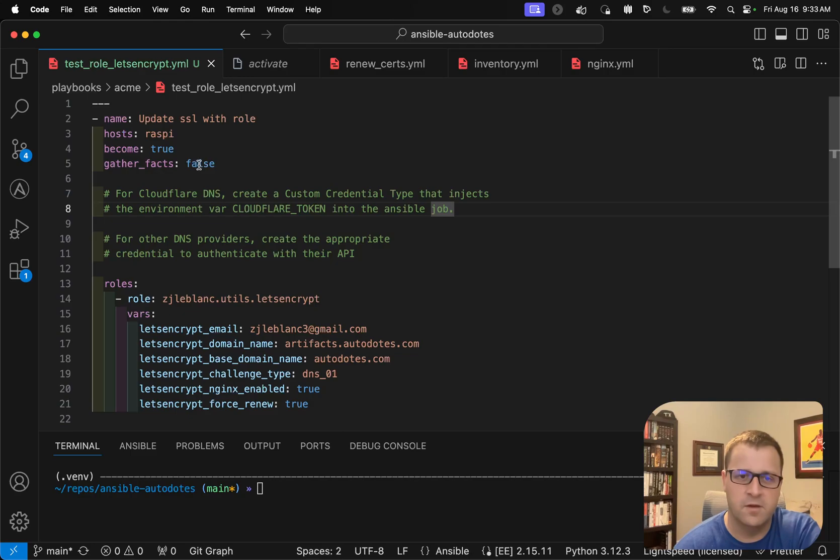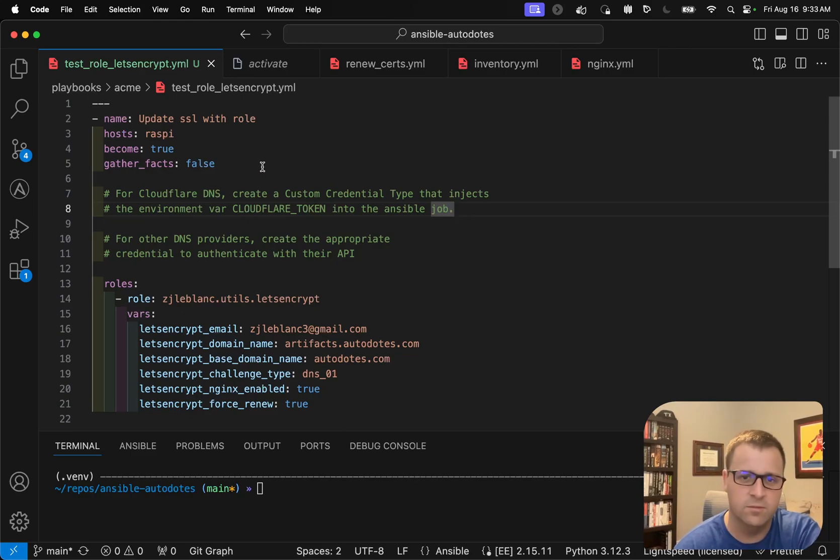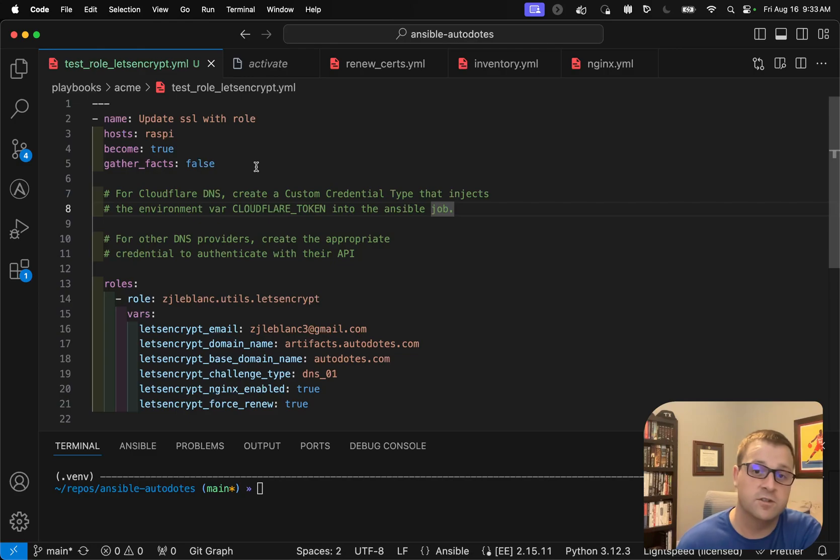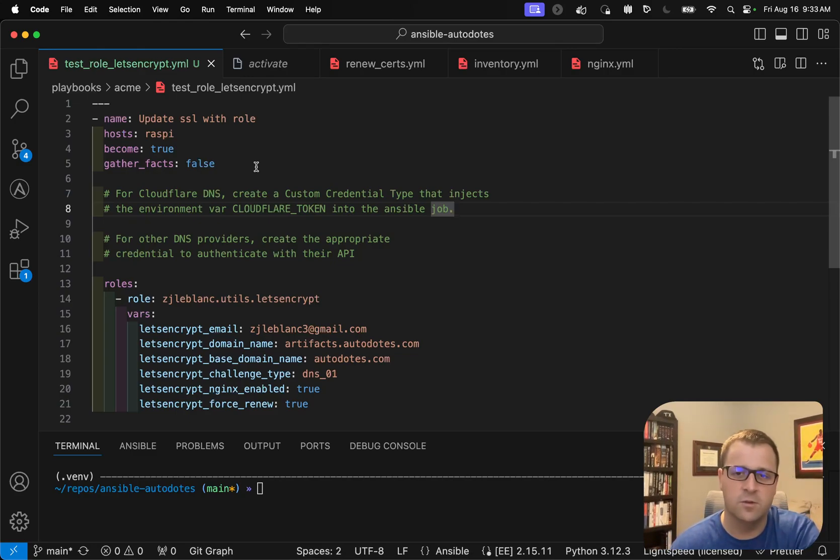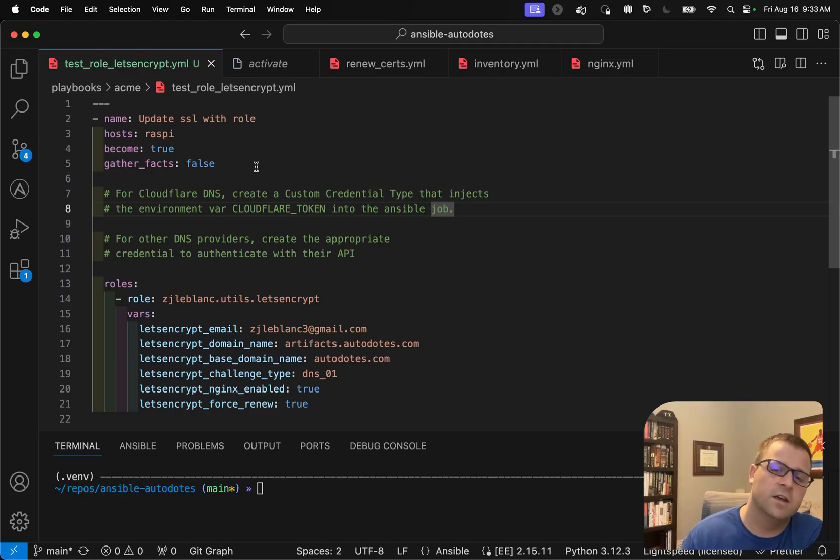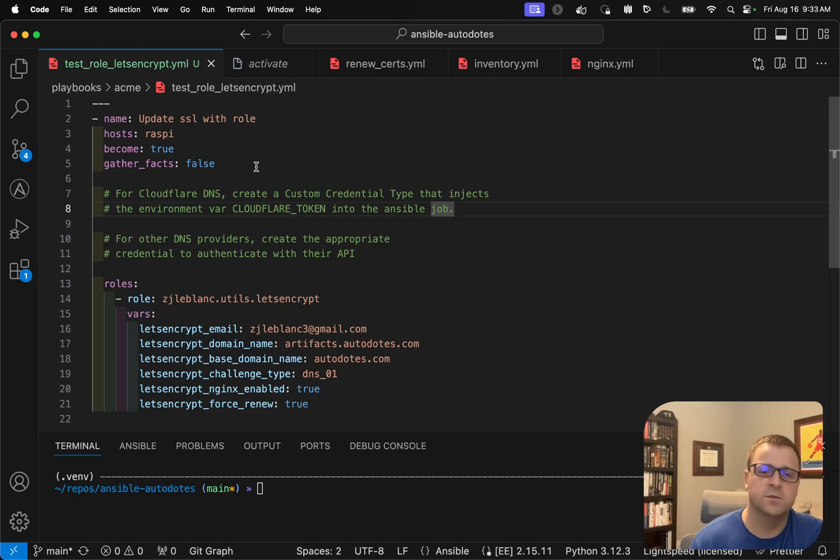And I'm going to turn off gather facts, because I don't really care about facts about the reverse proxy. I'm just dealing with the Nginx configuration and leveraging certbot, which does exist on this host itself. So that is one thing you want to keep in mind. You will need certbot to be present on the box doing the work.